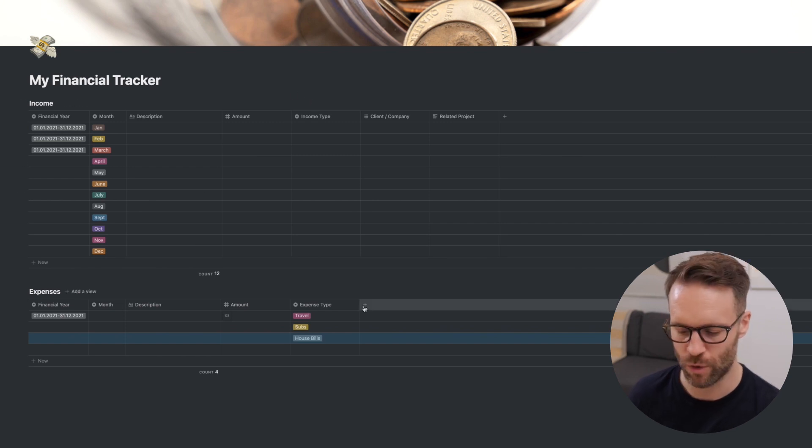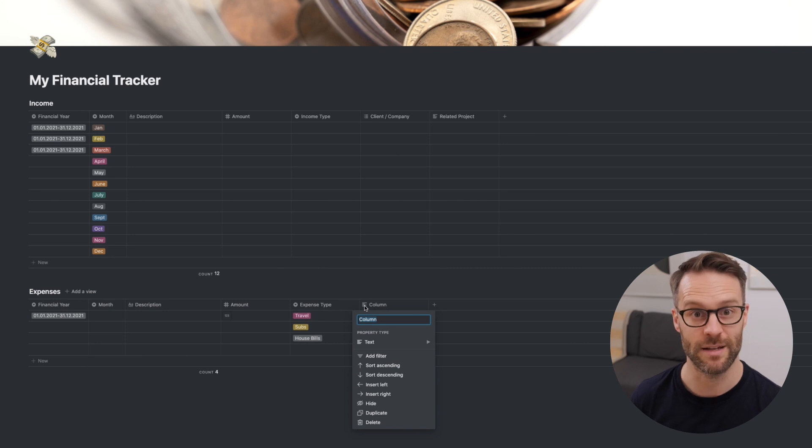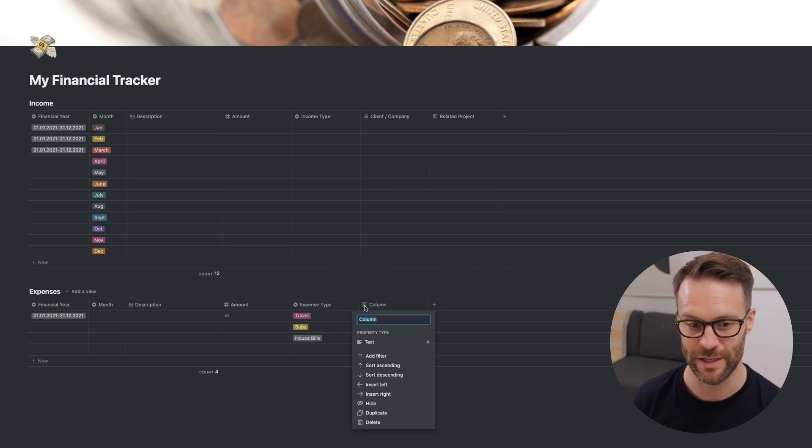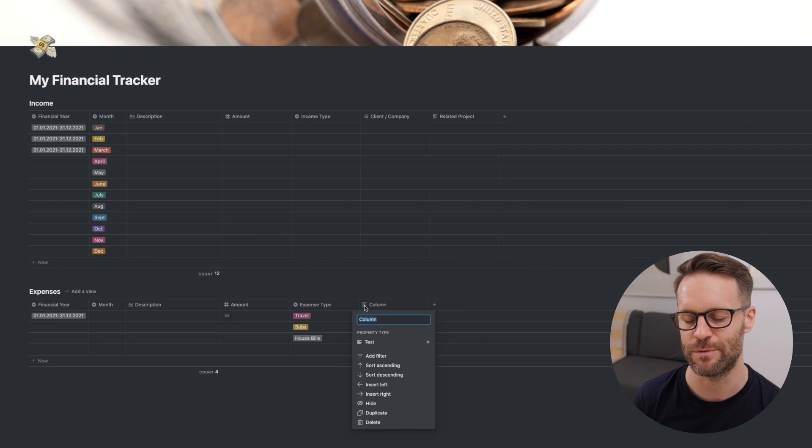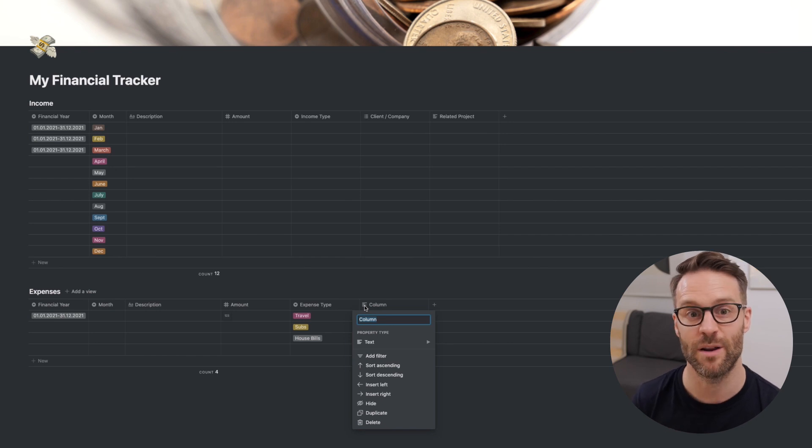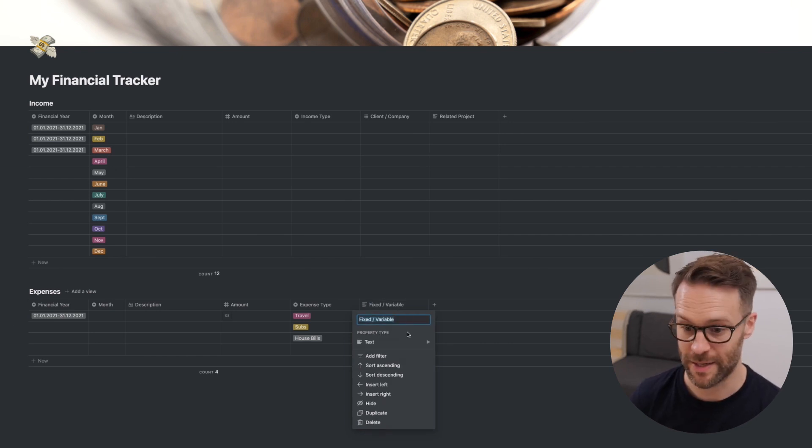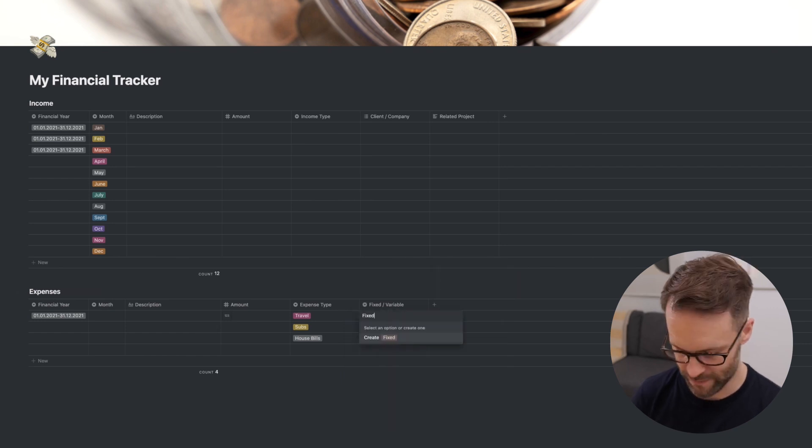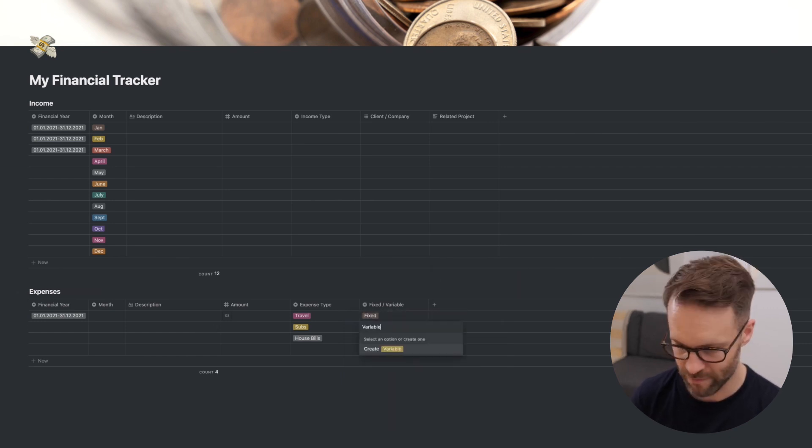My next one is actually going to be whether this is a fixed or variable expense. So that means things that are constant, which means you can just automatically populate each month, or whether they're variable individual expenses. That is going to be a select, fixed, variable.